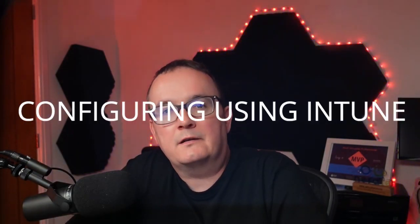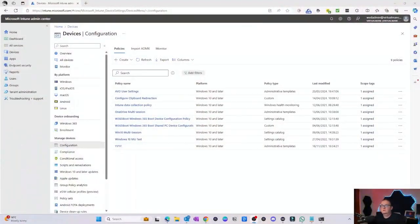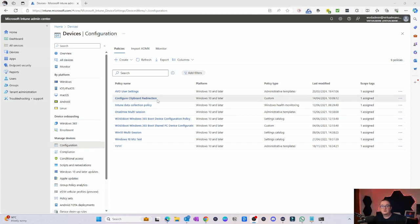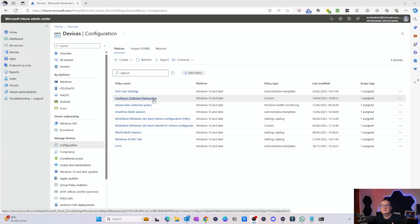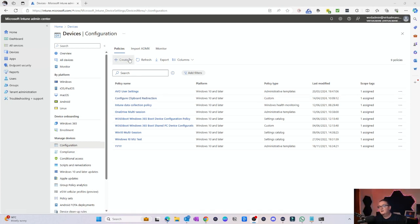Now we're going to configure the settings via Intune. These can be targeted at the actual device or the session hosts themselves, or the actual users. So I'm in the Intune console and the first thing I need to do is go to device configurations. As you can probably see, I've done some previous ones that I've been testing just to make sure all this stuff works.